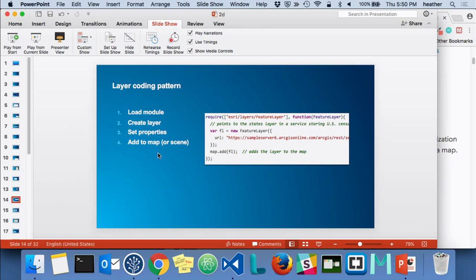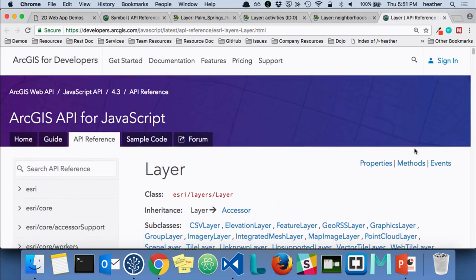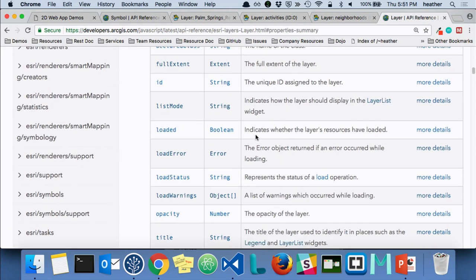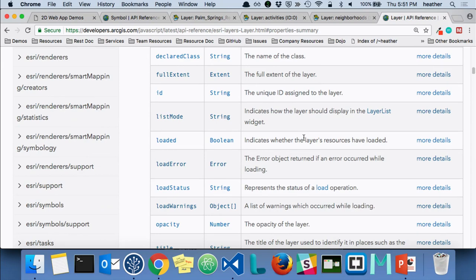When working with layers, there's a standard coding pattern you'll follow. You load the module — in this case we're loading esri/layers and working with a feature layer. Then you instantiate a new FeatureLayer class and set any properties. You can set these properties directly within the constructor — here we're just passing in the URL to that specific feature layer. And lastly, you add that to either your map or your scene. You can go back to the layer API reference to look at all the properties — they can be set, retrieved, or listened to directly within the constructor.